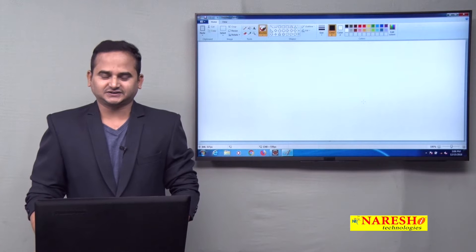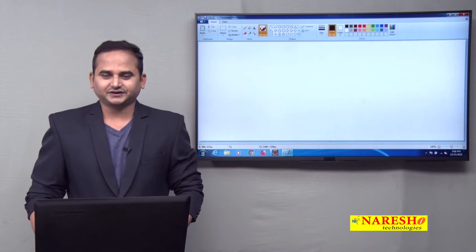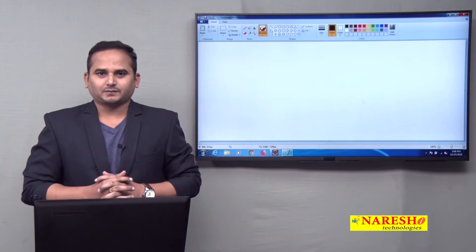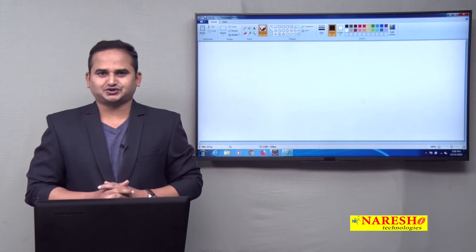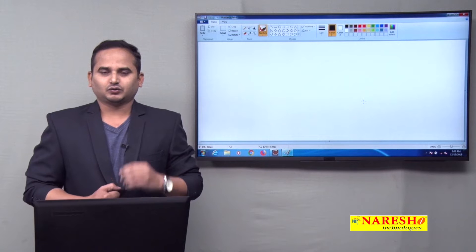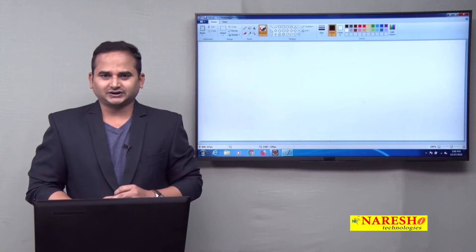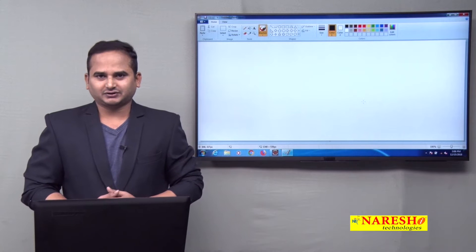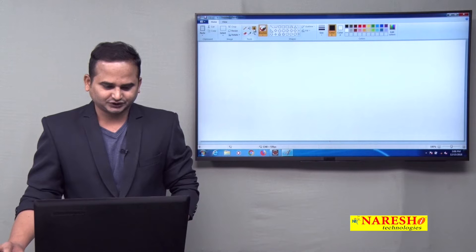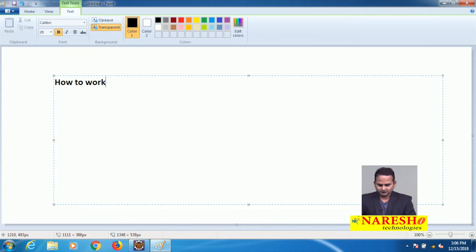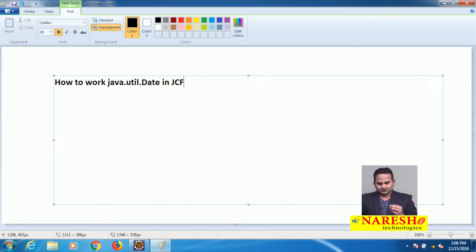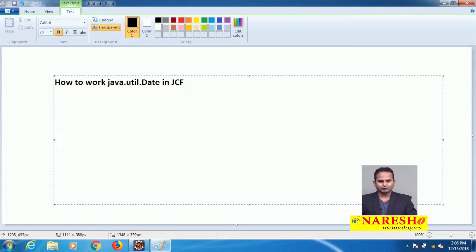Welcome to Naray Sai Technologies, this is Ramchandar. In this video, I am going to discuss one more utility object, that is java.util.date. Our concept is how to work with java.util.date in the Java collection framework. This java.util.date object always provides the system's current date and time.